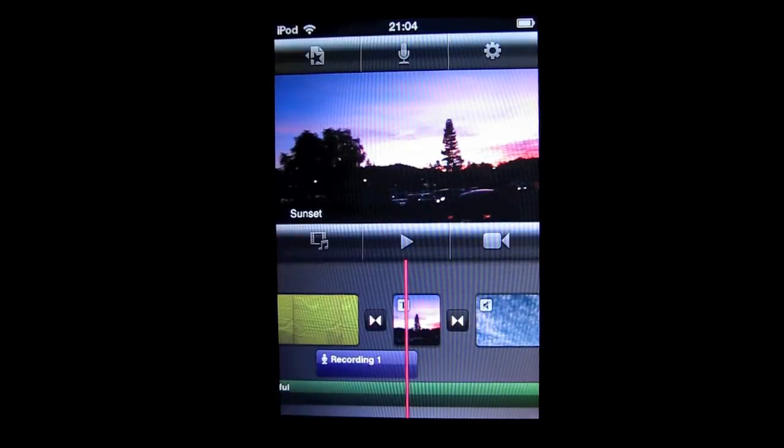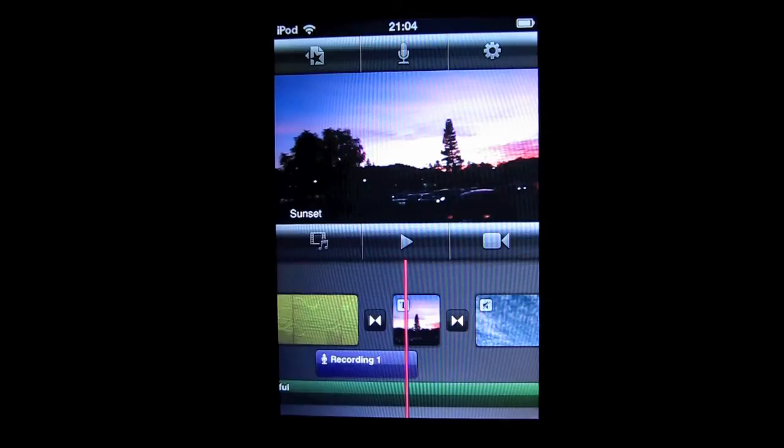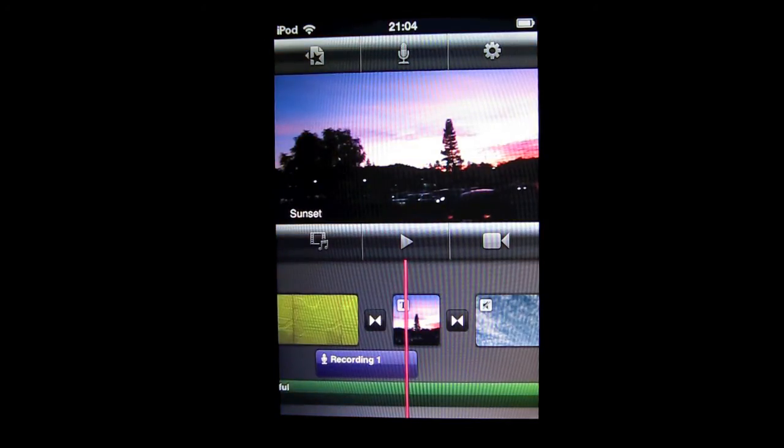That's basically it for how you can make subtitles for iMovie for iOS. Thank you for watching this iMovieHowTo tutorial.